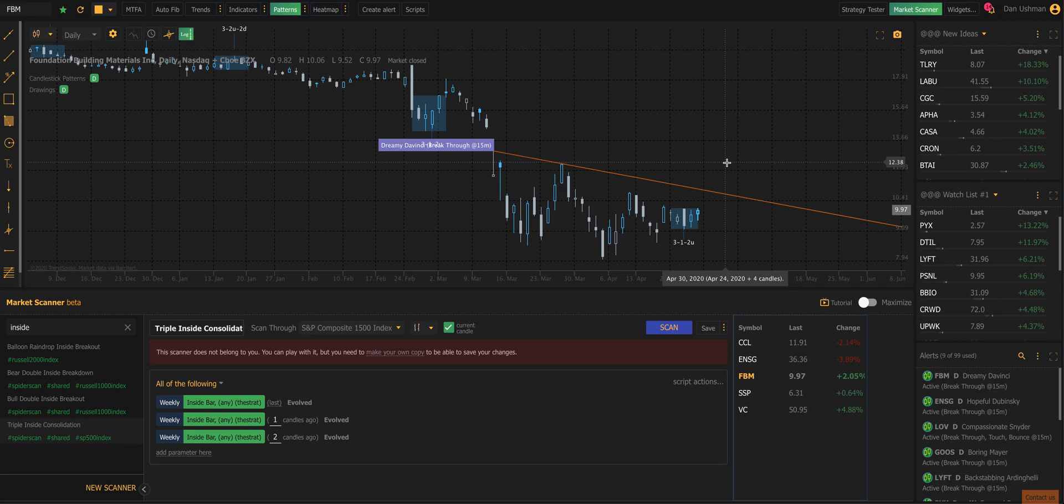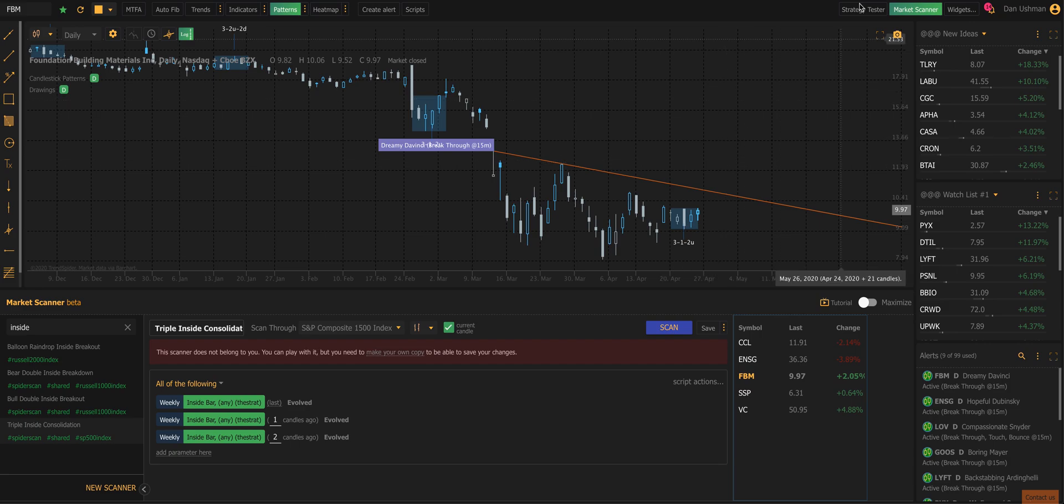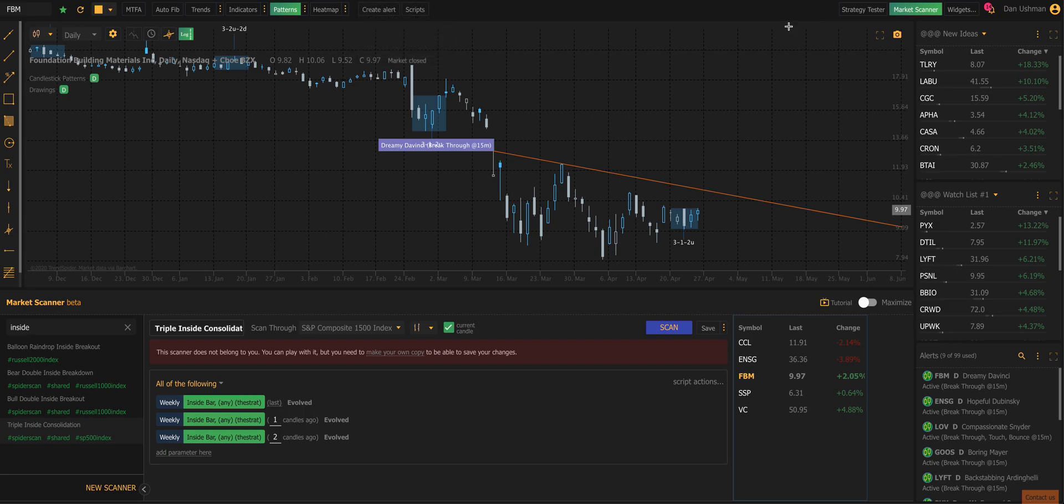So again, this is just some of the ways that you can use Rob's system in TrendSpider. Pattern recognition and scanning are by far the most common. You can obviously use it in other areas too, like the scanner, you can create multi-factor alerts with it. You can back test the signals and see how they do in the past and so forth.